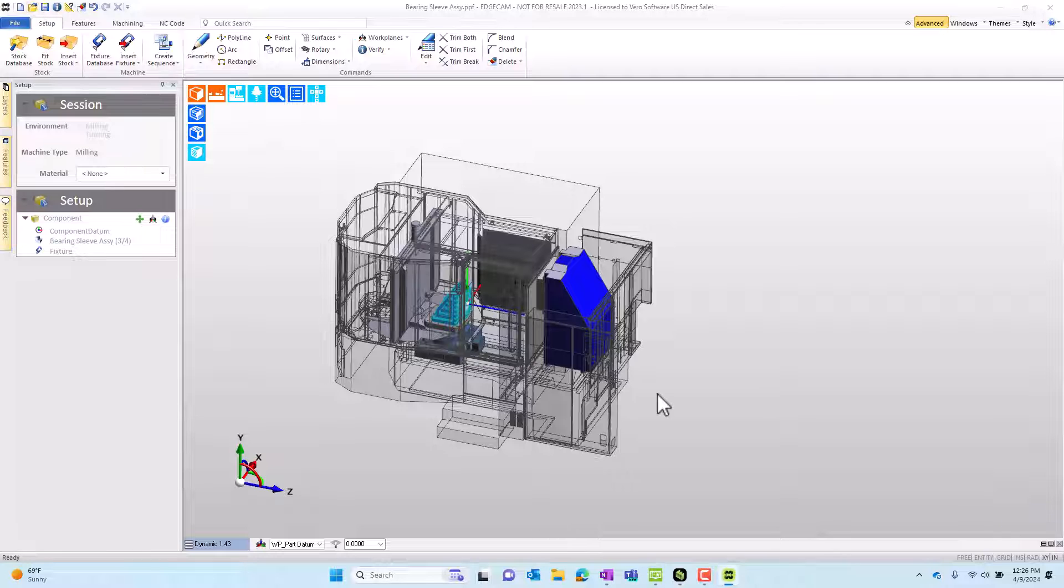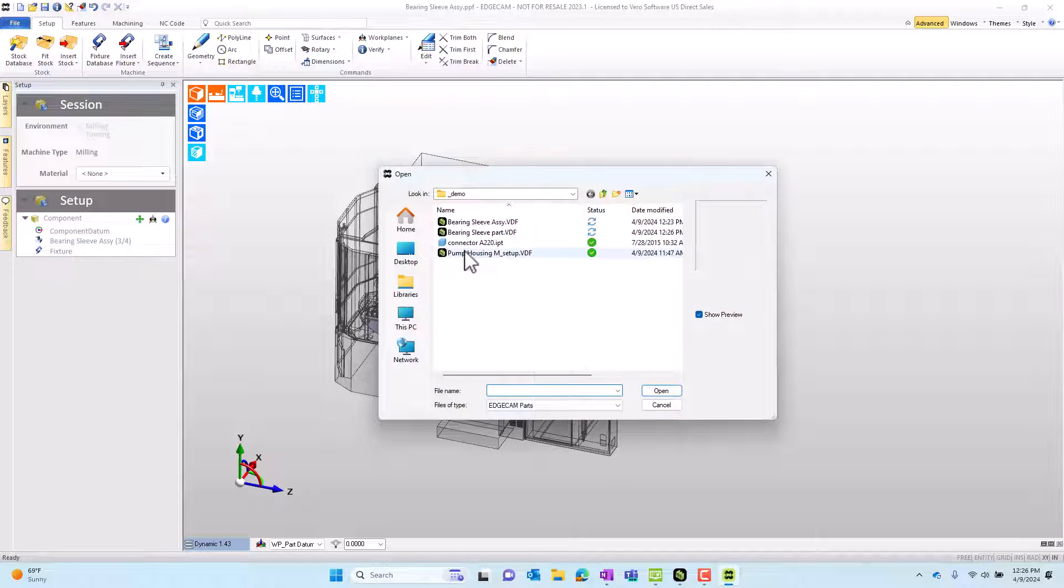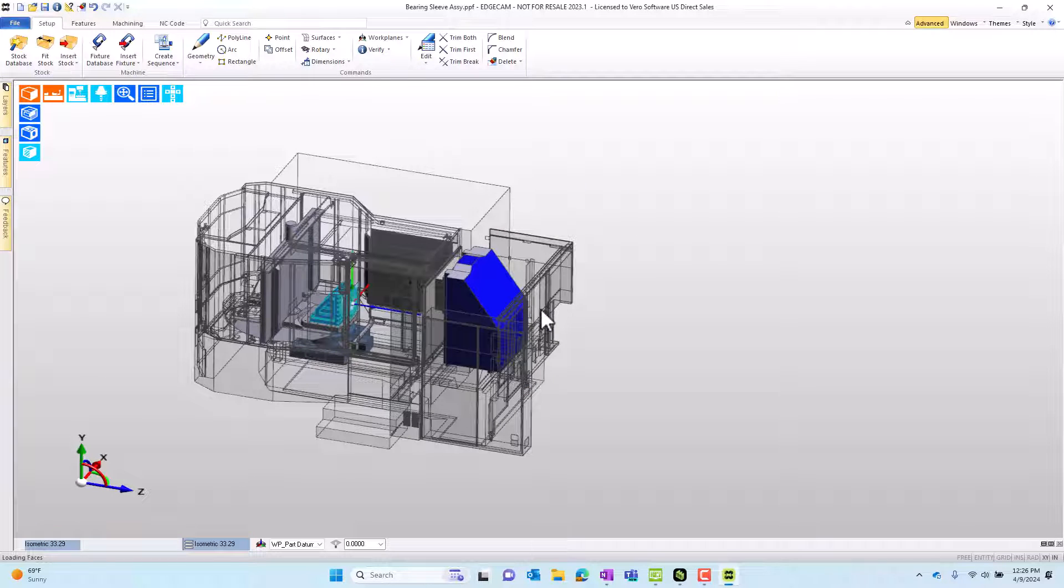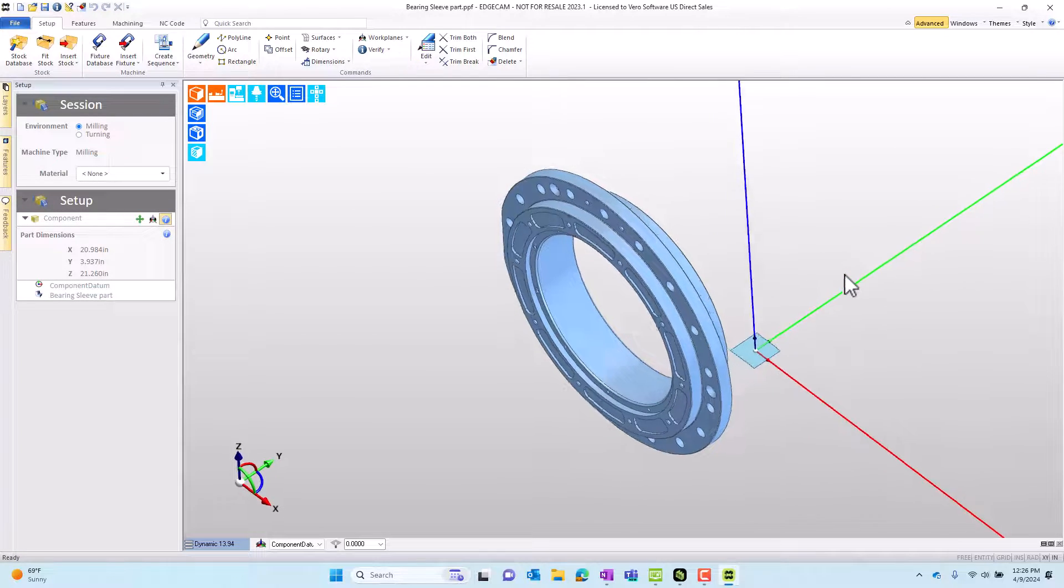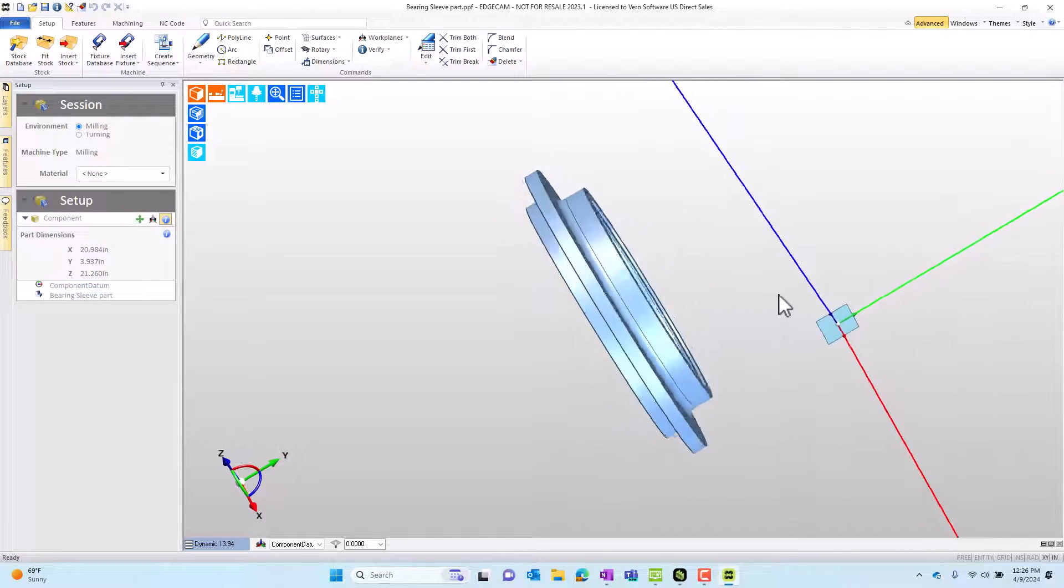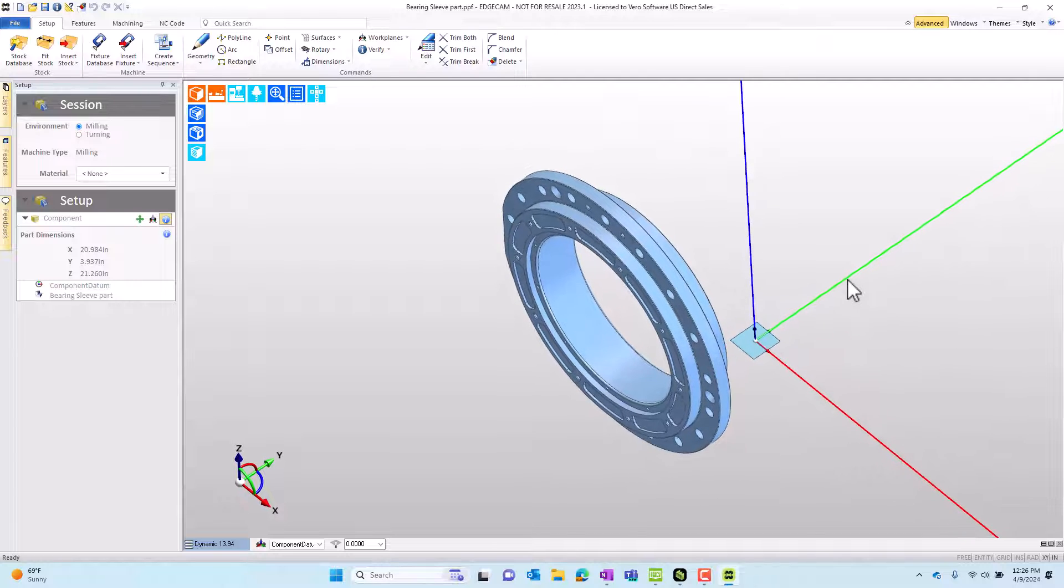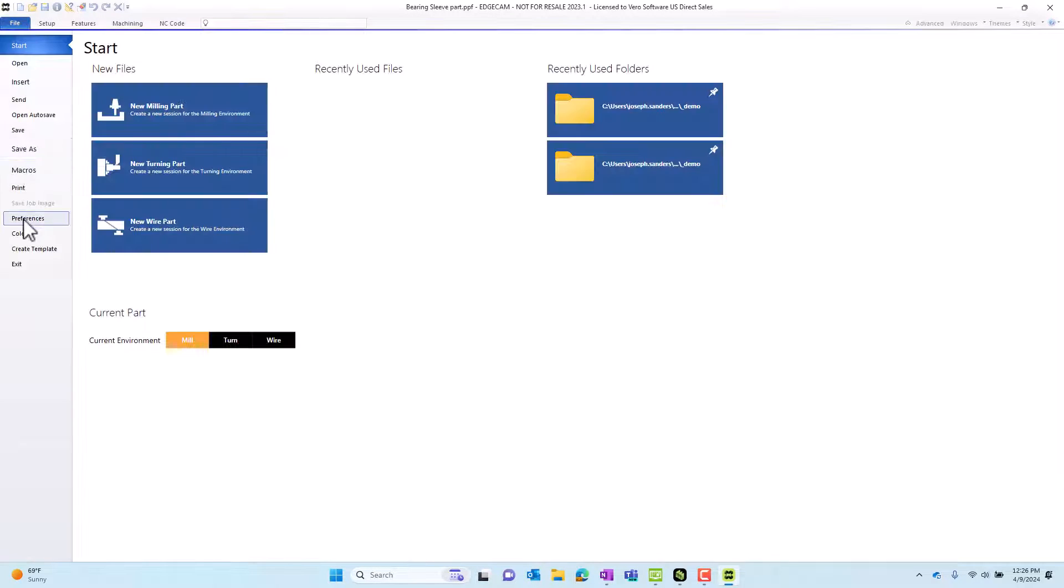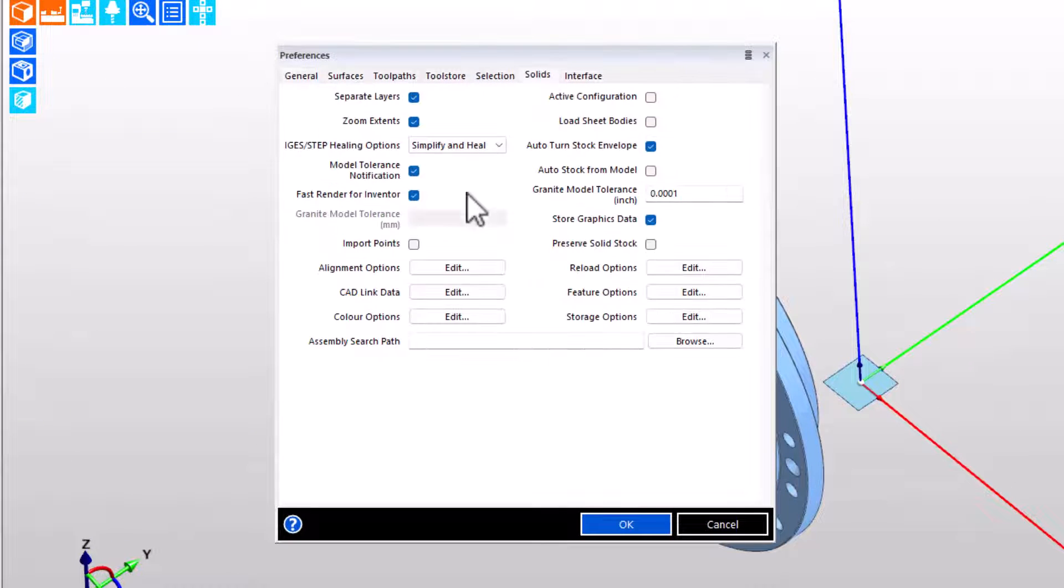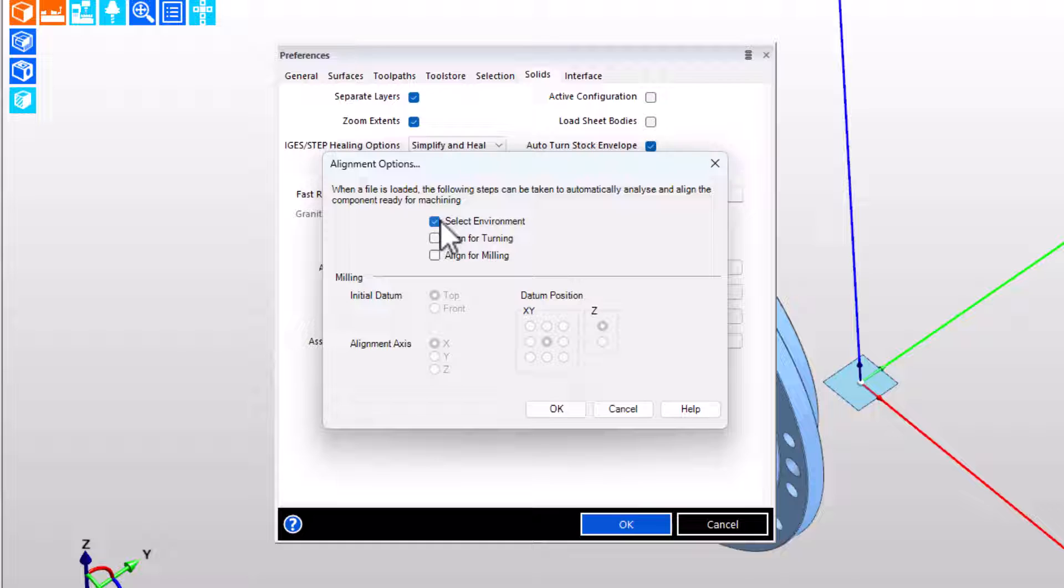I'm going to open that solid as a brand new cam session. We'll open that new solid that I just exported. When that model lands, I want you to pay attention that we're in a mill orientation still, but the part's a long way from the origin because it's exactly as it was built in CAD. And that's the point of the preferences and auto alignment. When the preferences are off, the model is loaded as it was in CAD. CAD designers will build a model at a place that's convenient for them and they should. But what do these do?